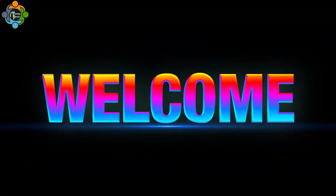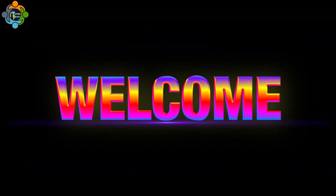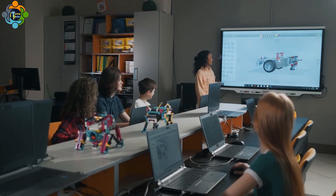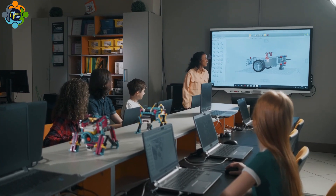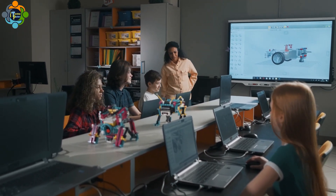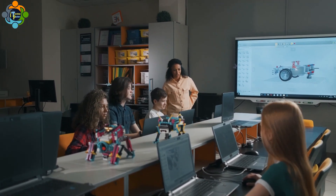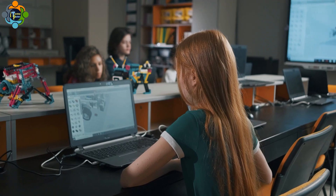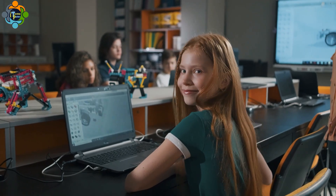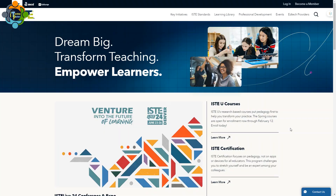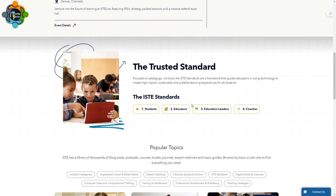Hello and welcome back to another episode of Teaching Partner. Today we are diving into the importance of technology in education and its impact on students. First, let's discuss the importance of technology in education. According to the International Society of Technology in Education, ISTE,